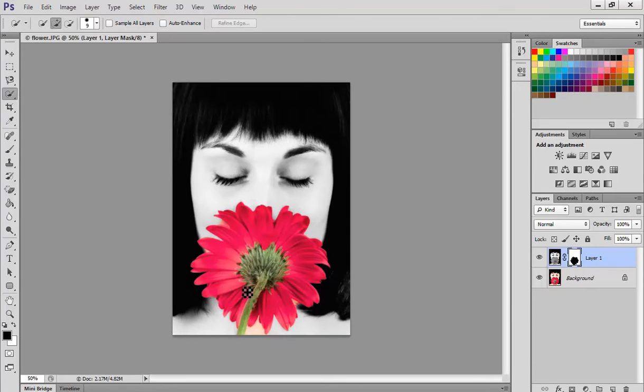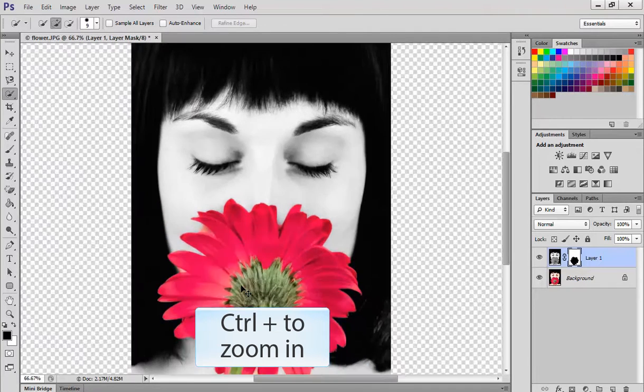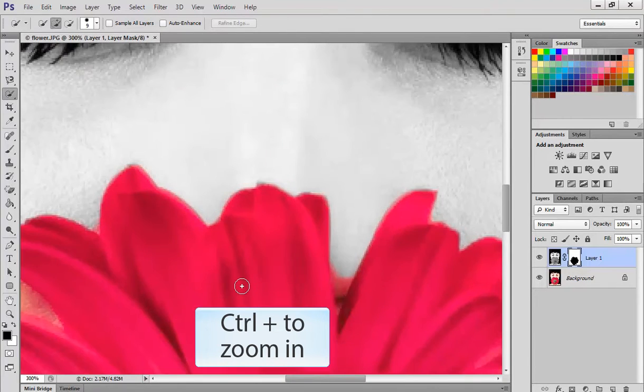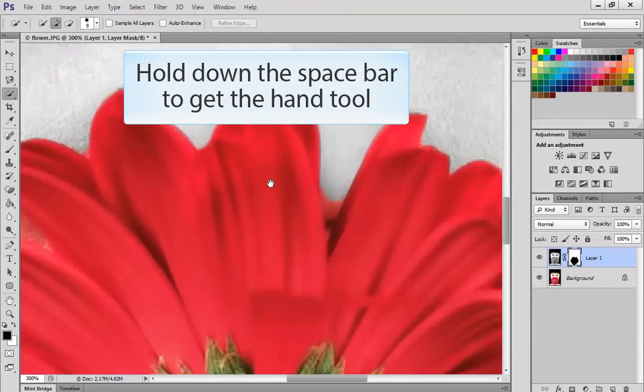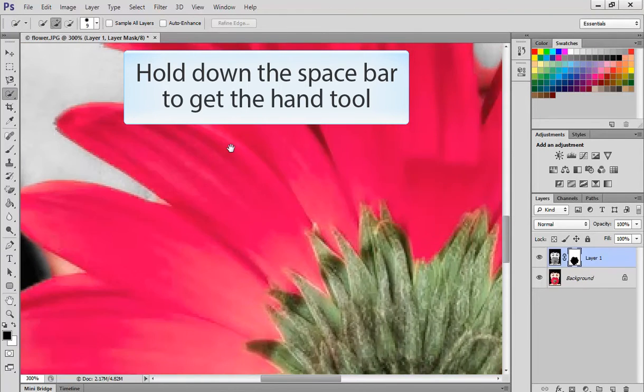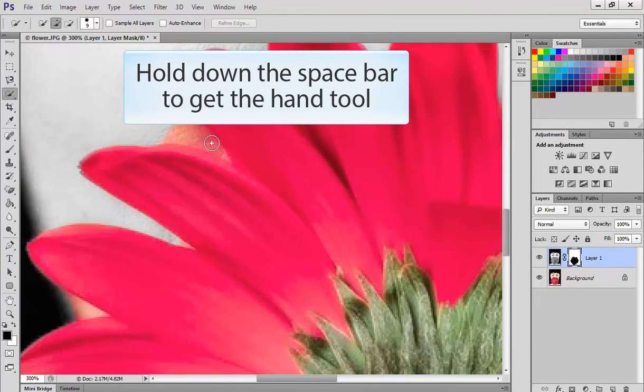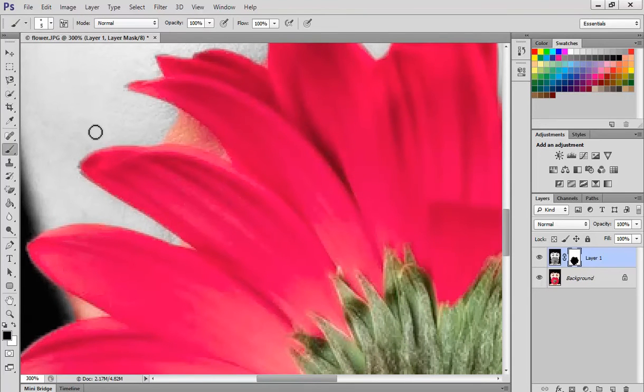But there's a couple of spots where it went into it and what we're going to do there is actually use our brush to fix that up. So if we zoom in by going Ctrl and plus, using our hand tool by using the space bar, you can see we can now look around and see where things need to be fixed. Press B to get to our brush tool.